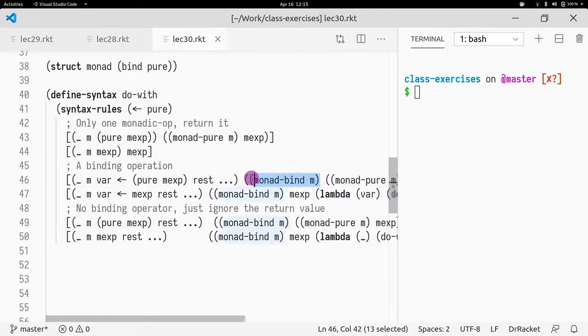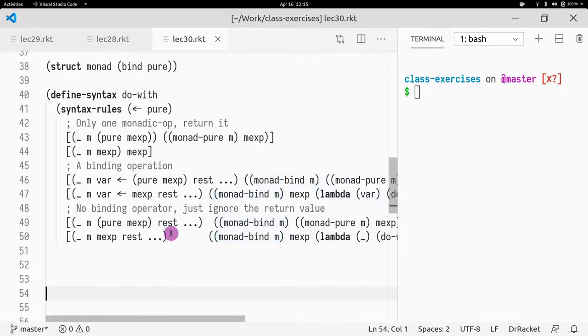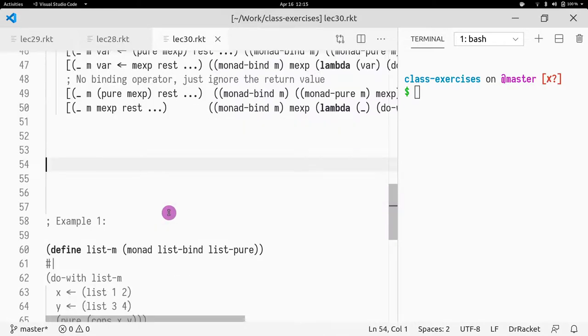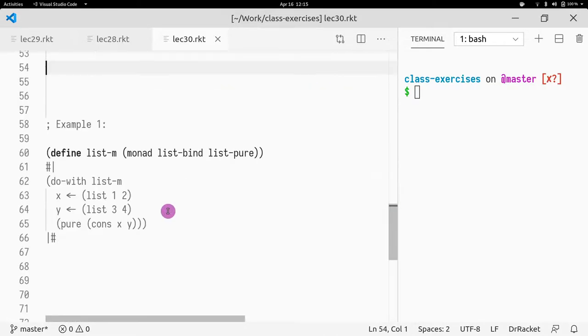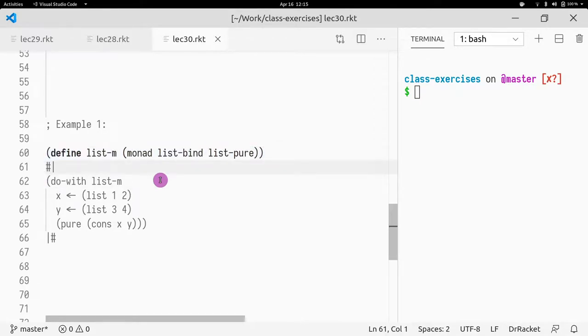What we're going to do is actually look up what is the bind in the structure M, and then call it somehow. Let's disregard how that is performed. And now let's see an example. So, here we are defining a monad, calling the list monad.